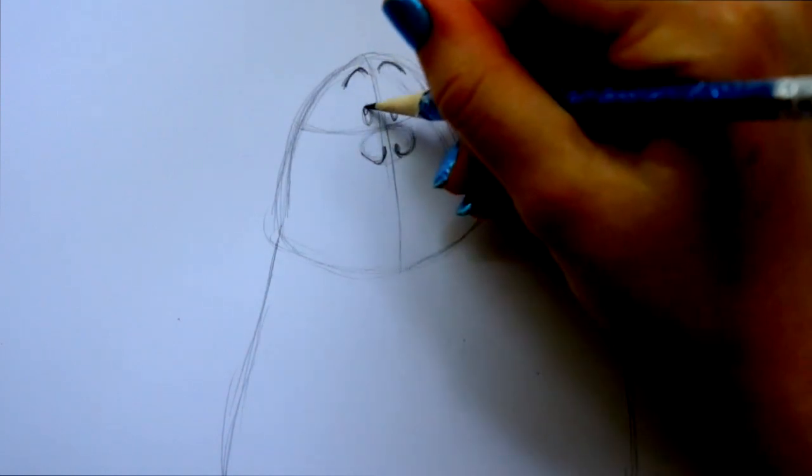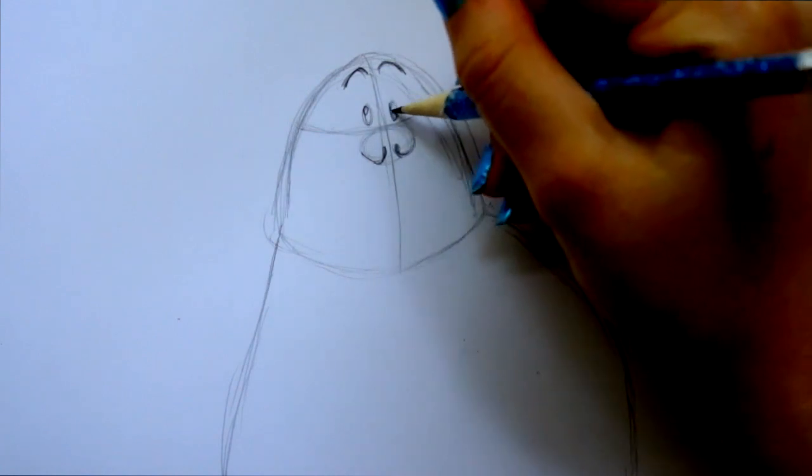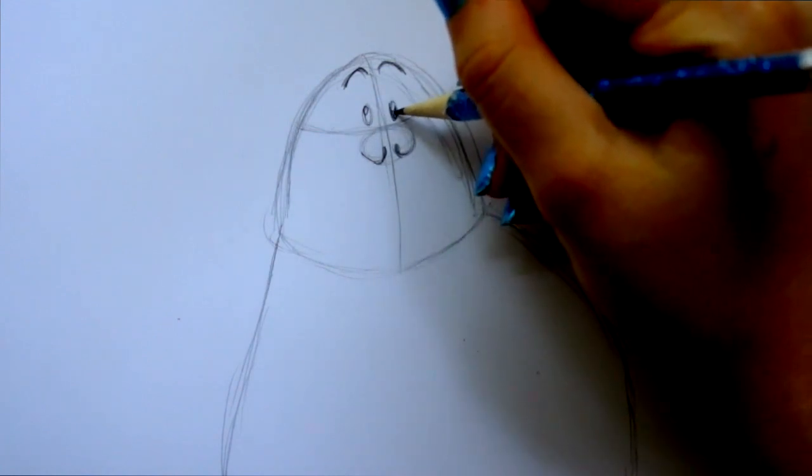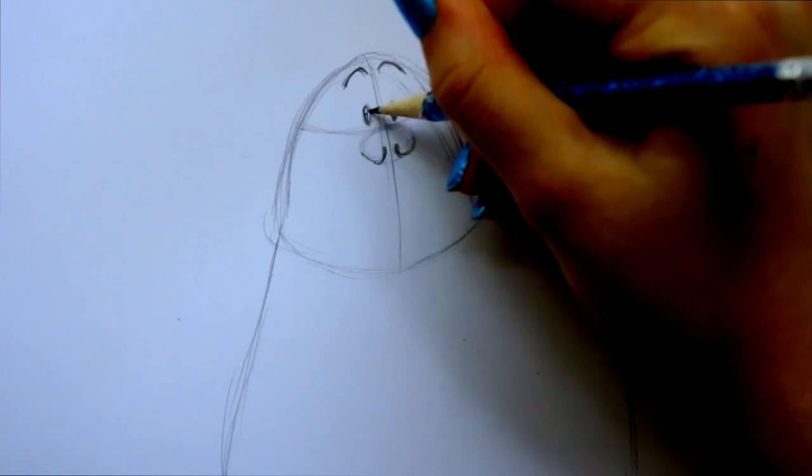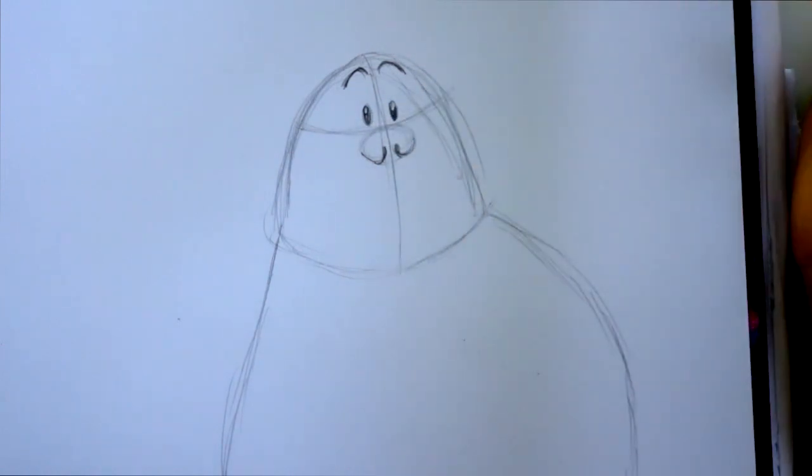For his eyes, you can just make a little shine here and a shine here because he's mostly pupil. He's just like little itty bitty pupils. That's it. No irises.